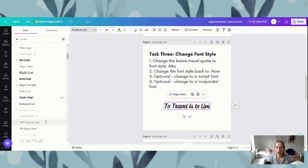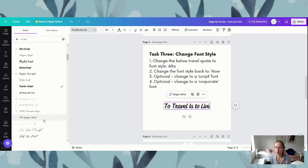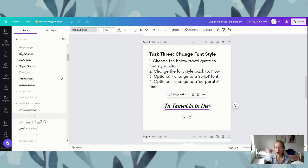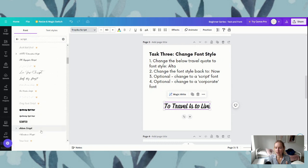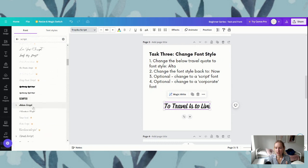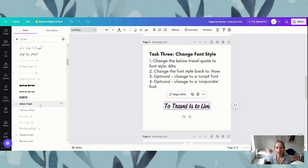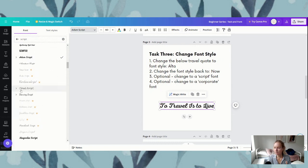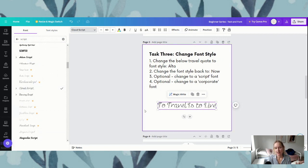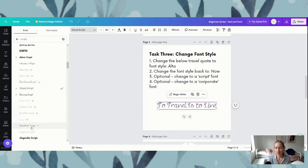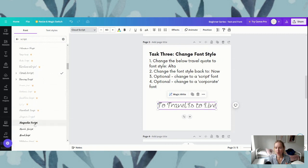If we scroll down there's a lot to pick from. You can have a bit of a play around — atom script, cloud script — any script basically. Just scroll through and have a look — Magnolia Script, that one's quite nice too. Just pick one that you like.